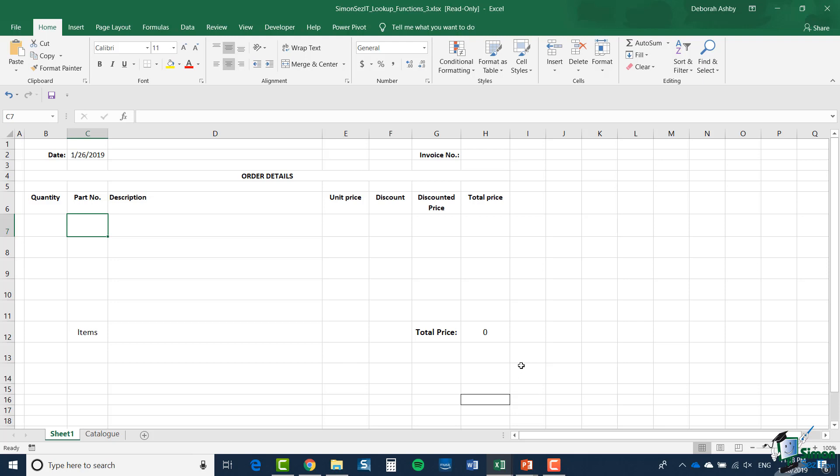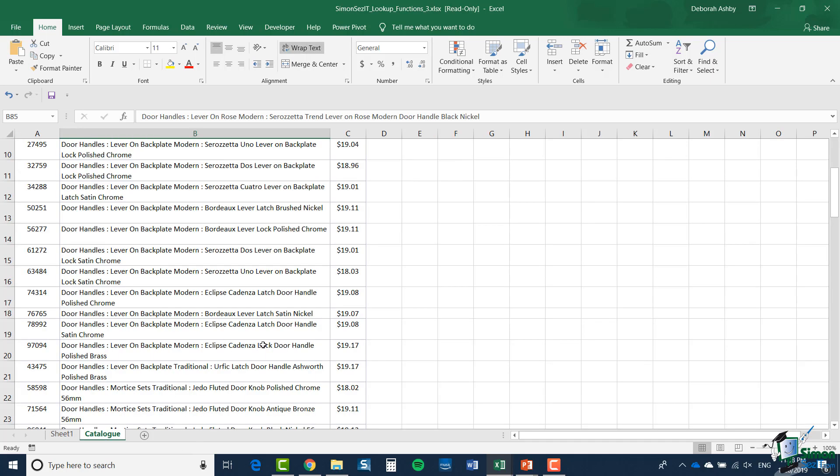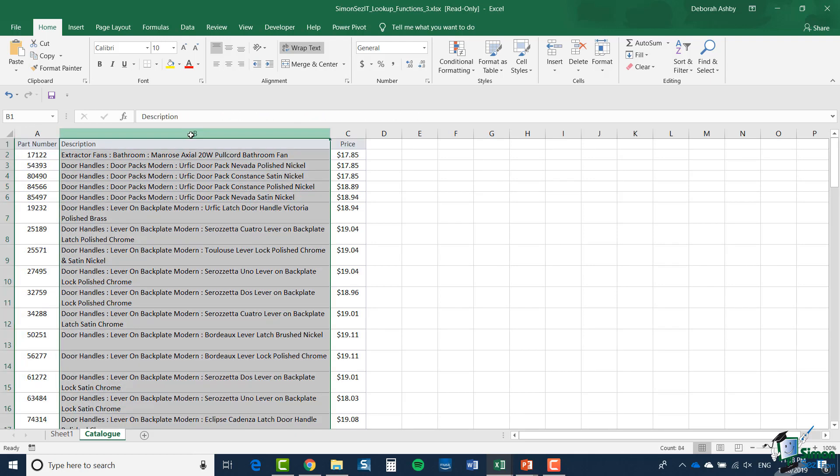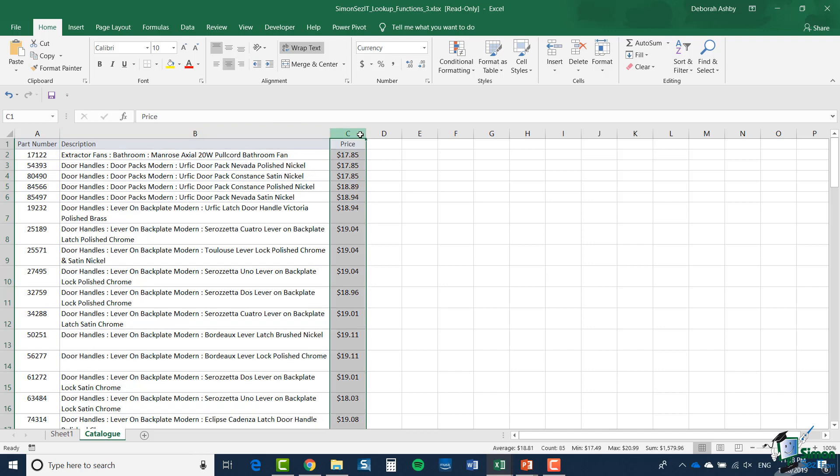Now the first thing you might say is where is all this information coming from? Well, on the second sheet in this workbook, I have a catalogue. Now it's a relatively small catalogue, but it will demonstrate what I'm trying to do very well. And it's a catalogue of parts and these are actually plumbing, bathroom fitting parts. And each part has a part number in column A, a description in column B, and a dollar price undiscounted in column C.